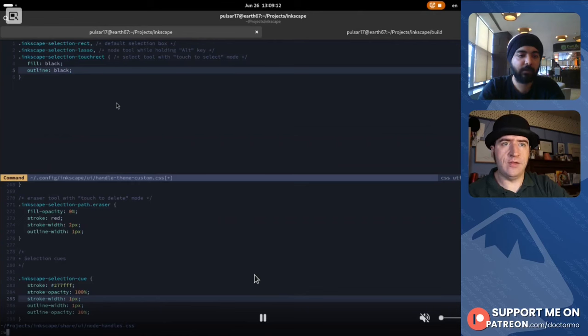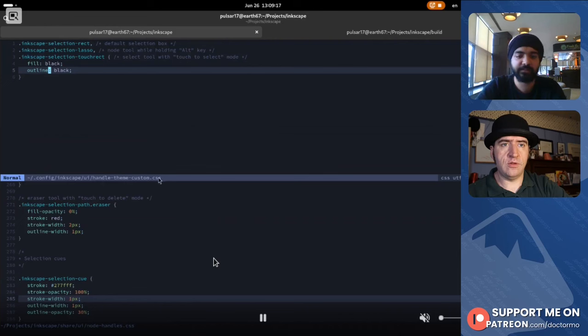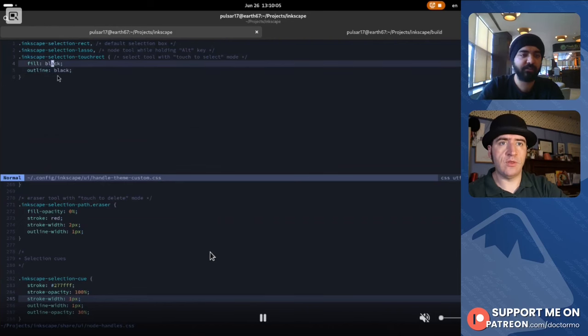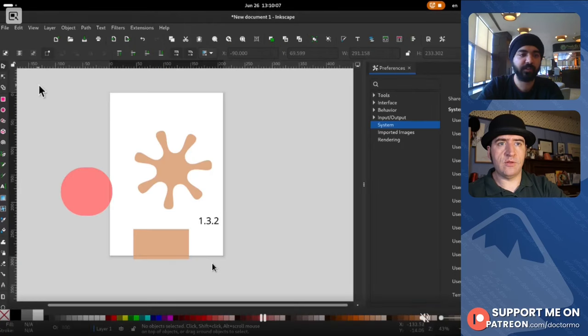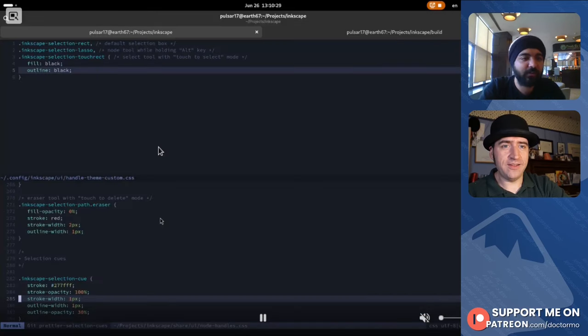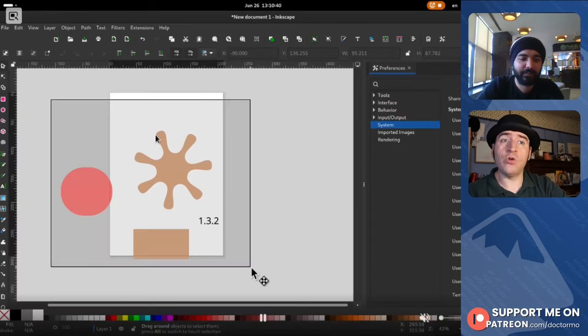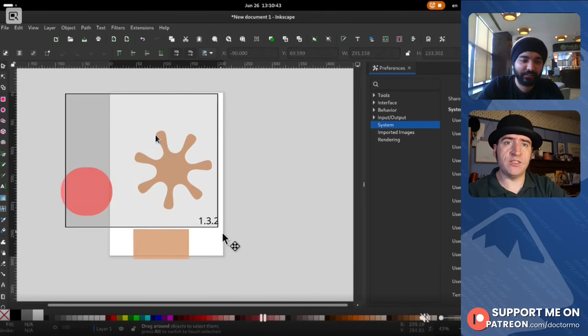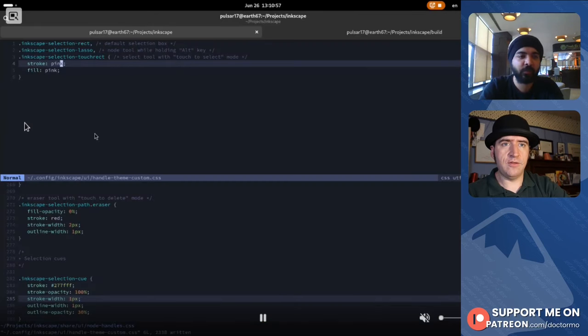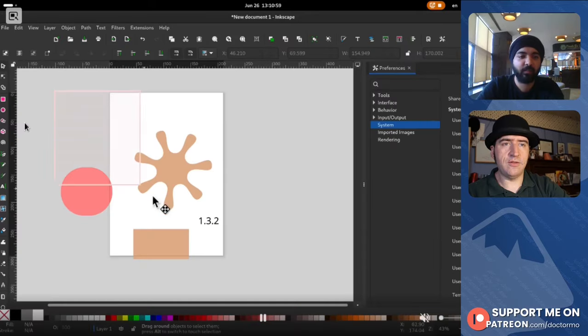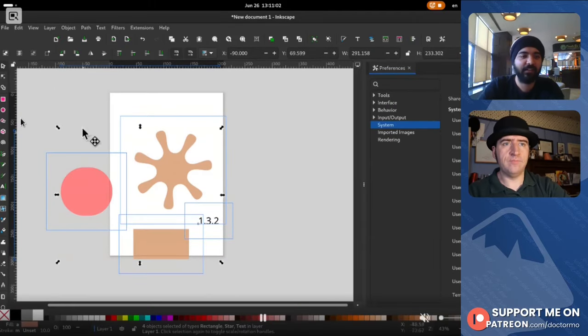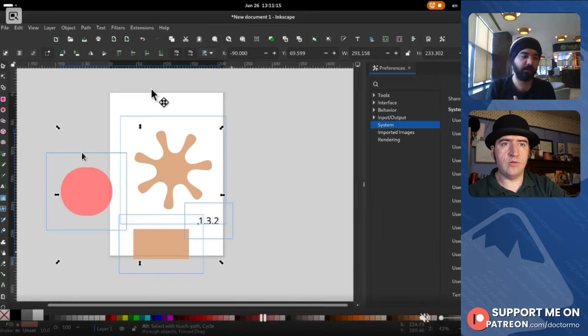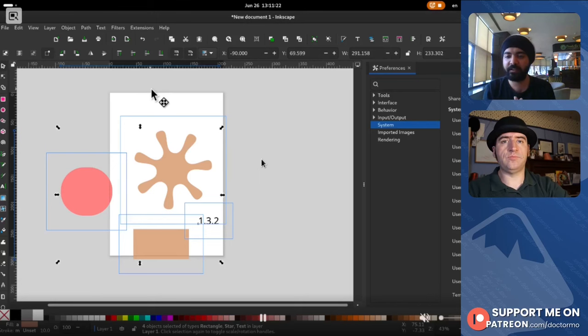Now I'll write to the file and notice the this file is config Inkscape UI handle theme custom. So this will be different on different platforms. Now I've changed it to black. So notice when I draw it. Oh sorry, it's not outline, it's fill. So it updates immediately. You don't have to even restart Inkscape. Yes. And you can also put hex values there. Yeah. So if I put pink, it's pink. You can of course separate these styles.